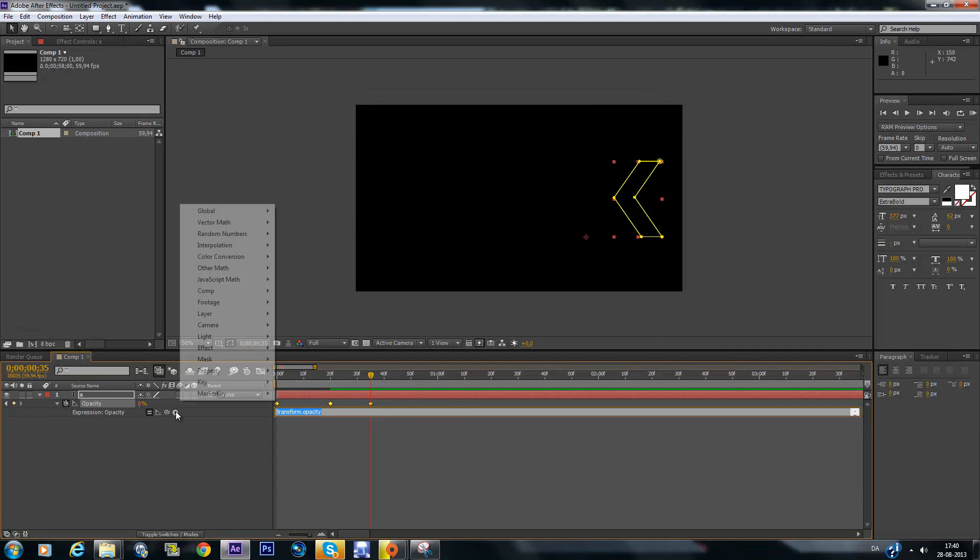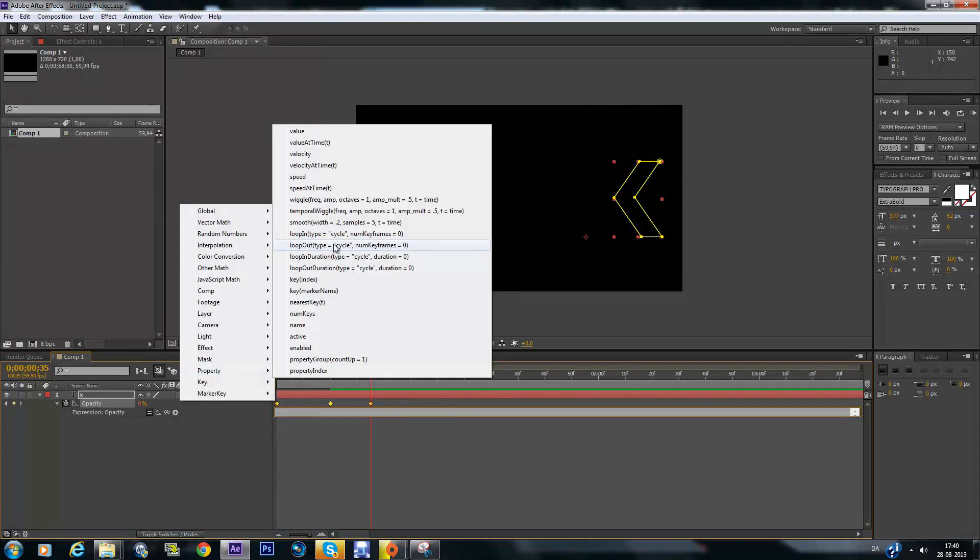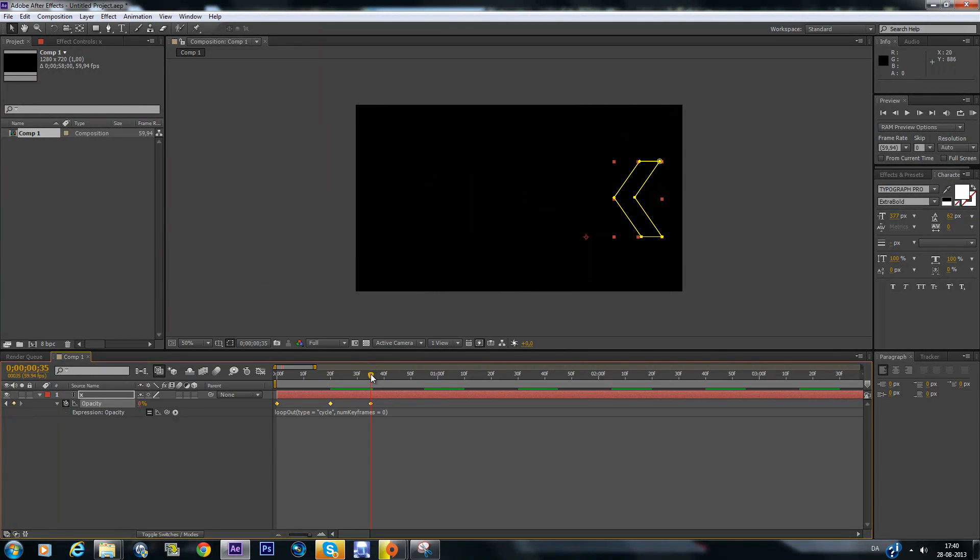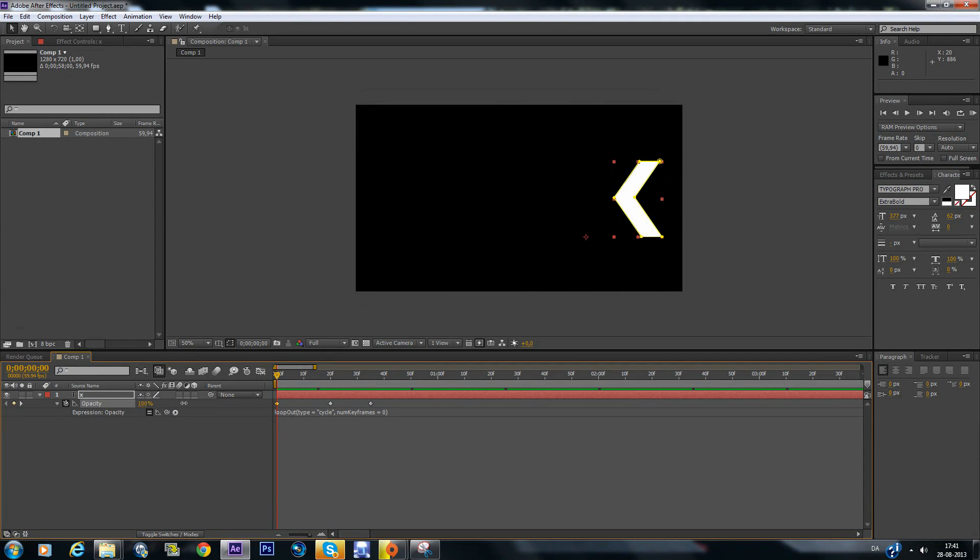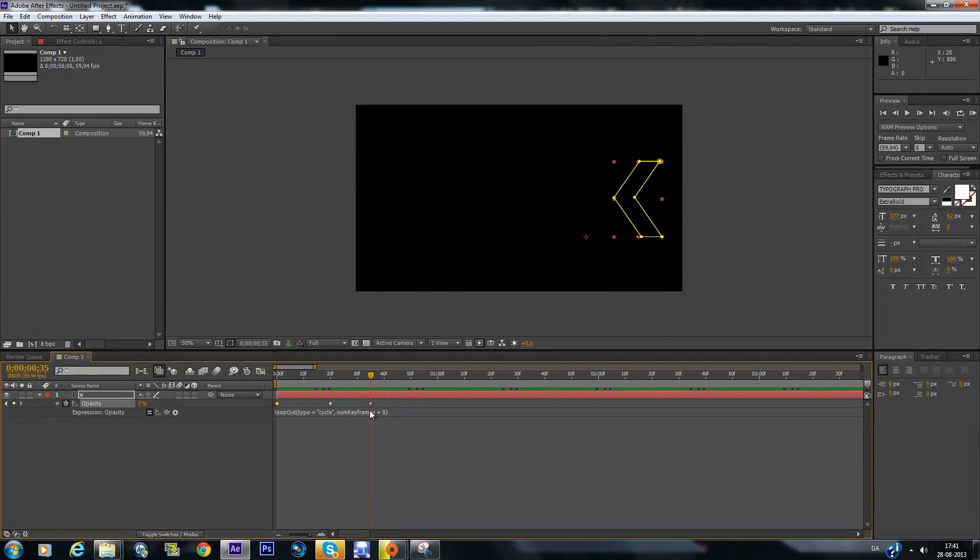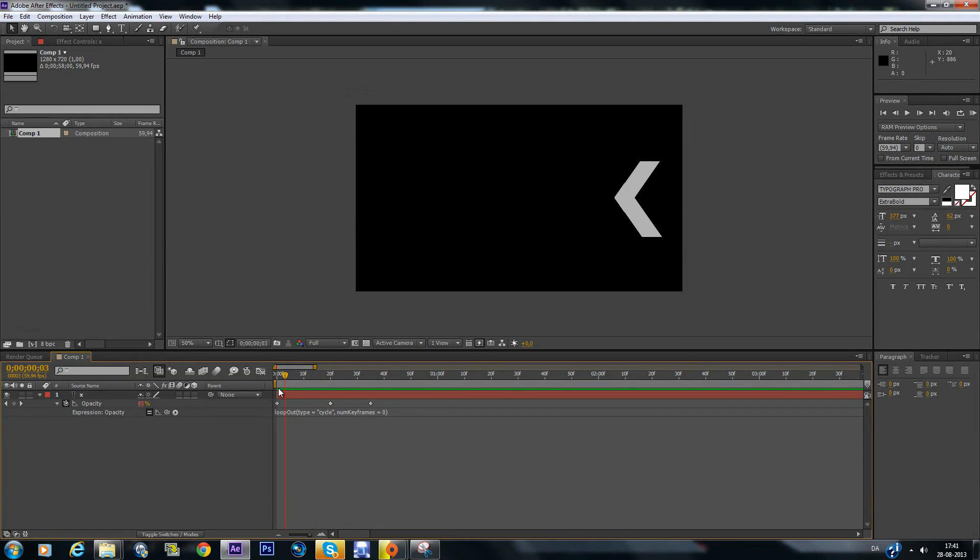And go into property and loop out. This needs to be at 100. So now when we hit this keyframe it will pop up again and it will keep looping. So we made our first arrow pop at the start as you noticed.